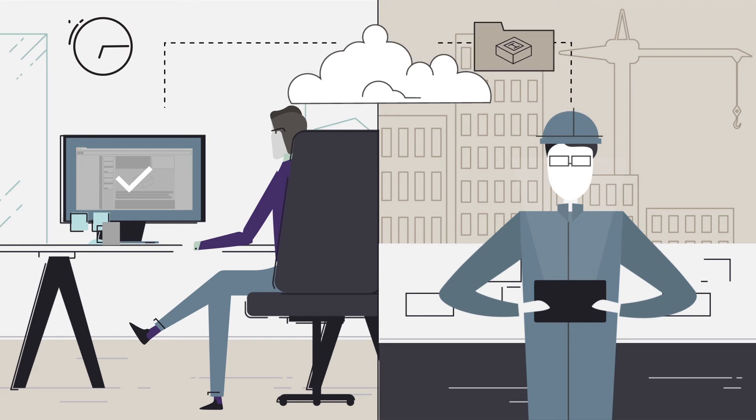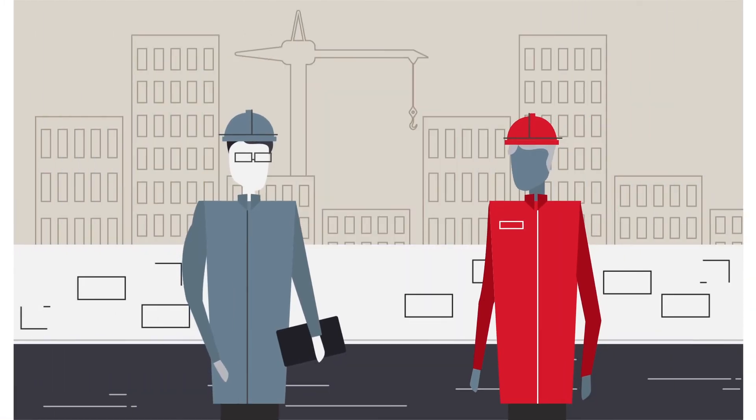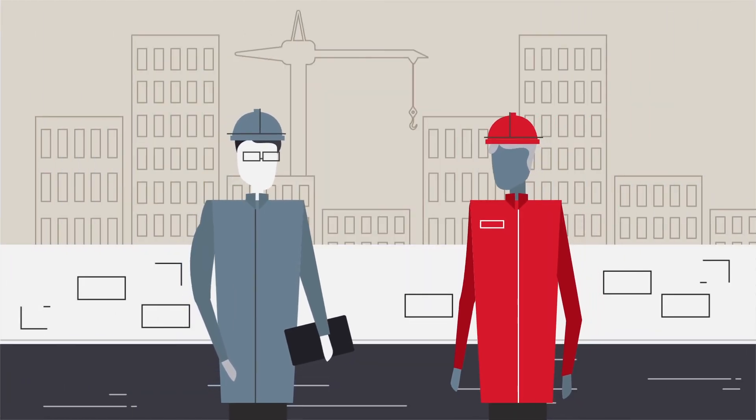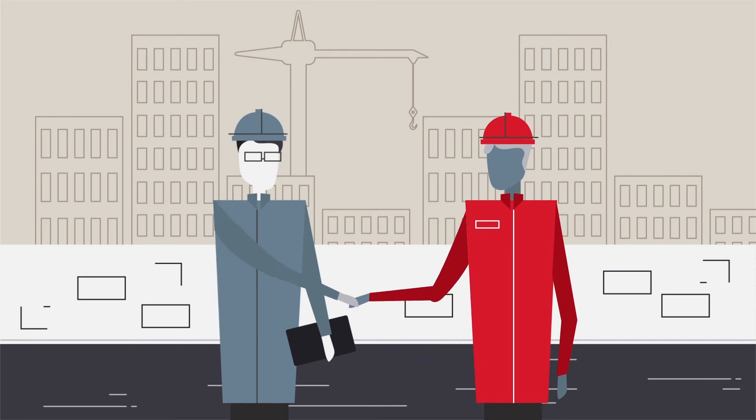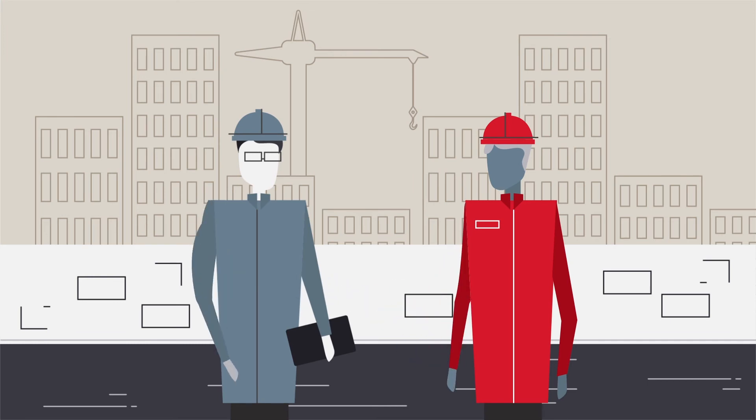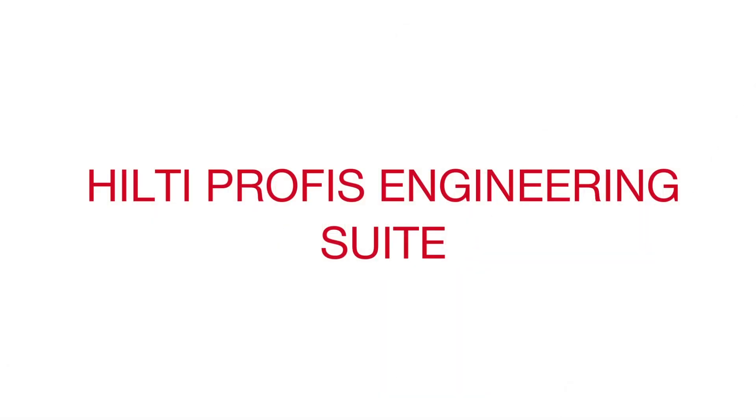At Hilti, our entire business model is based upon understanding our customers better than anyone else in construction. And Hilti PROFIS Engineering Suite is our latest example of our commitment to anchoring innovation.